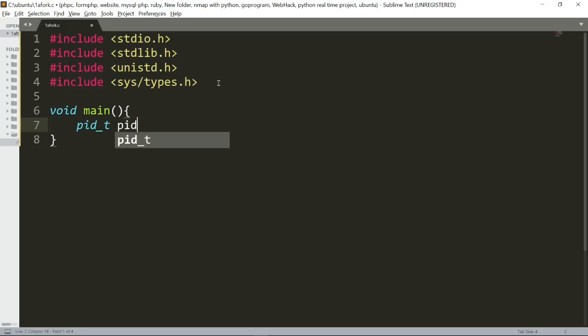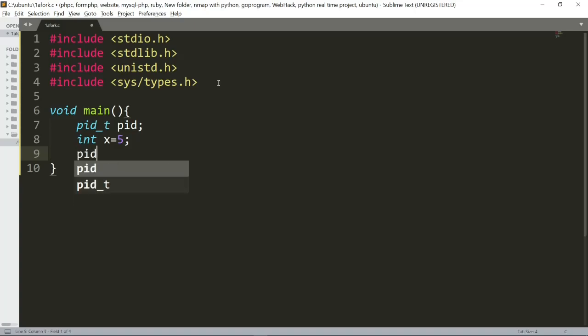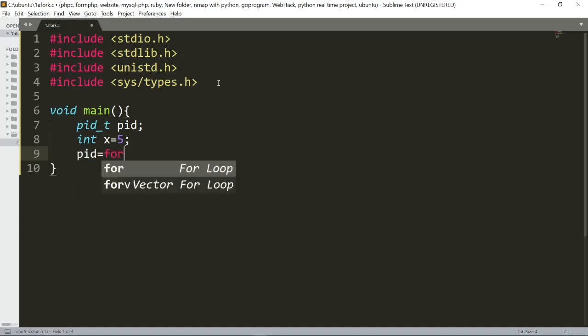Now we have int. We will create x as an integer equal to 5. Next, put pid equal to fork().